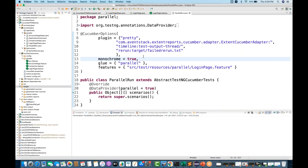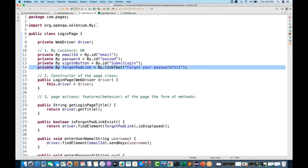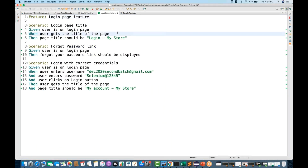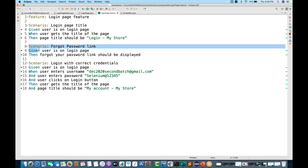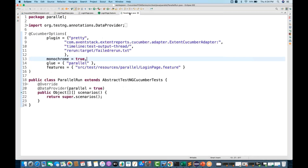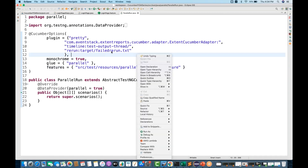We will make one test case deliberately fail. I'll go to my login page and use 'By.linkText("forgot password 111")' — obviously this is a wrong locator, so this will fail. It means the scenario written at line number 8 in the feature file will be failed. Go to parallel-run.java and execute this feature file to see if the failure.txt file gets generated.